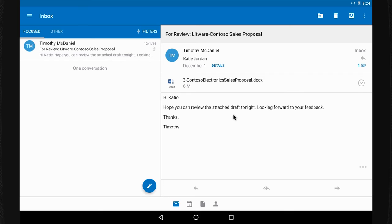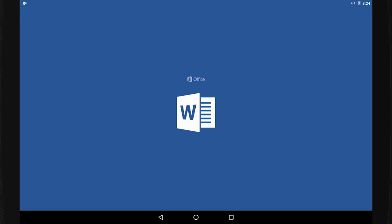For many of us, our phones transform what used to be downtime into productive time. If an important document comes in after I've left the office, I can take a quick look on my phone. Open the attachment in the email.